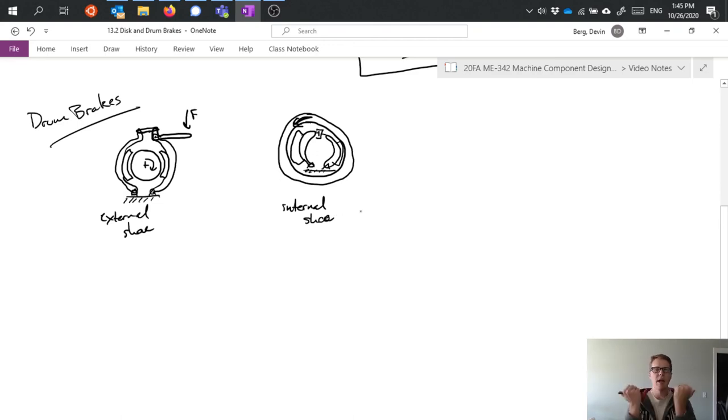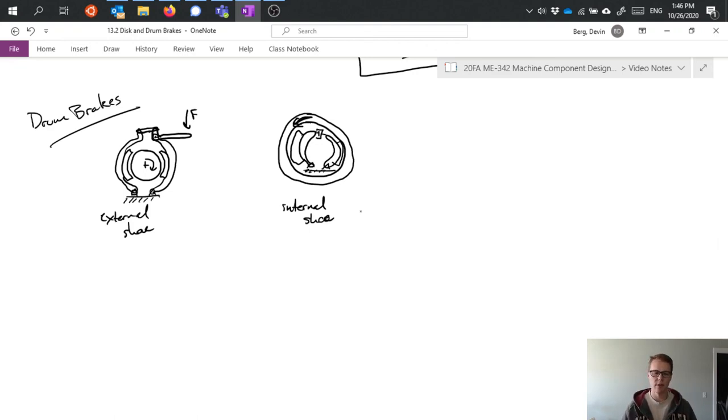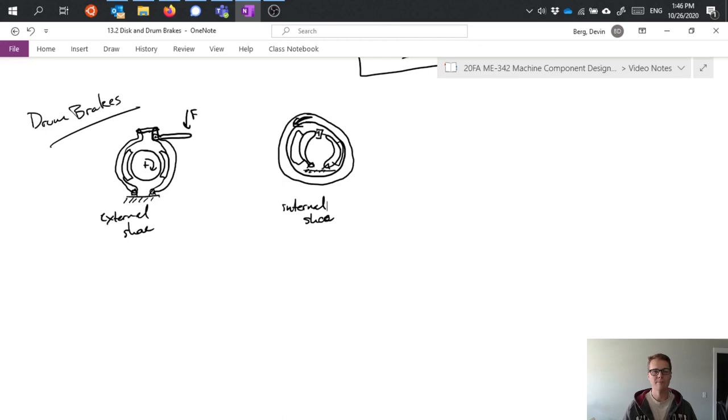By applying the force outward, pressing those brake shoes against the inside of the drum and therefore leading to a stopping force that way. All right, so I'm going to go ahead and stop there.